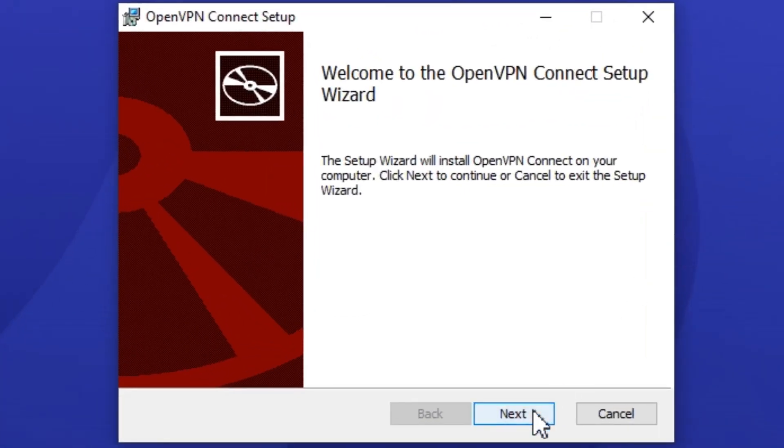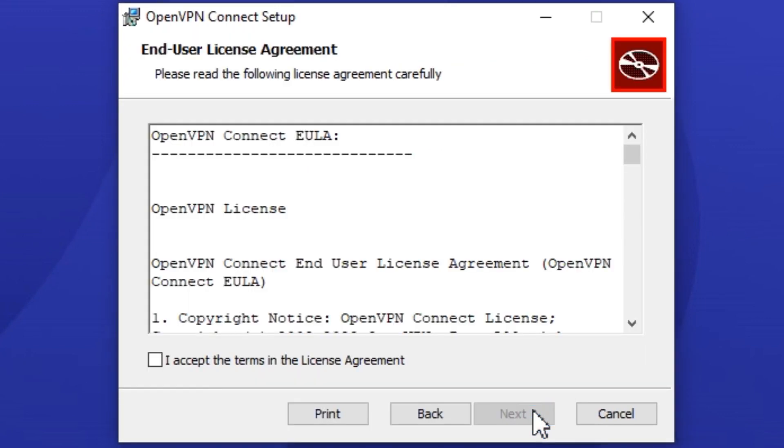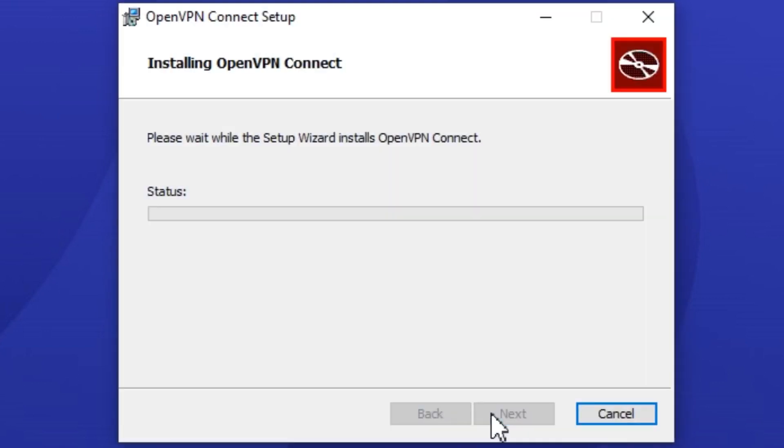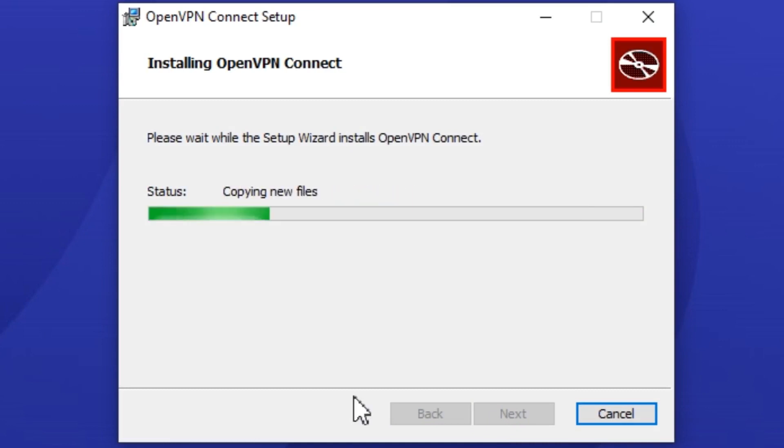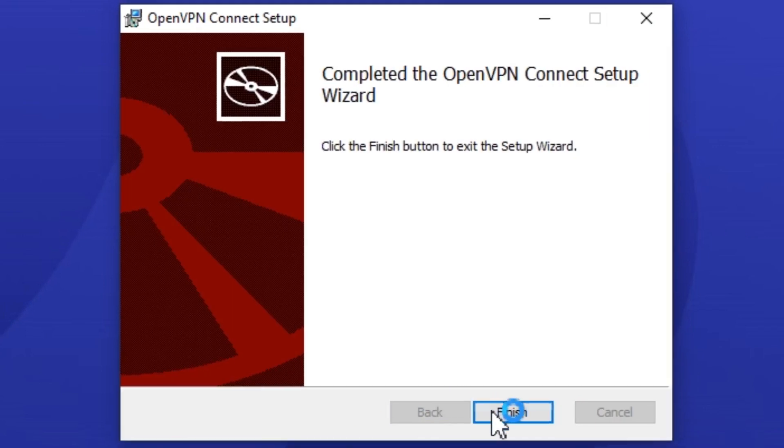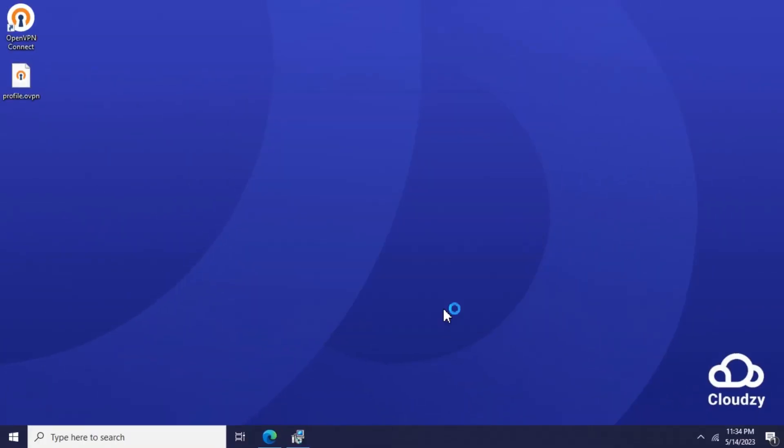Press Next and accept the license agreement and press Next again. Press Install to start the installation process. After the installation is complete, finish by clicking on the Finish button.